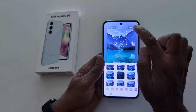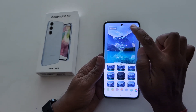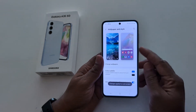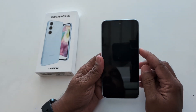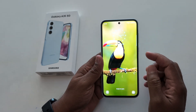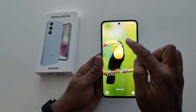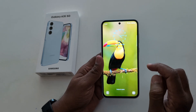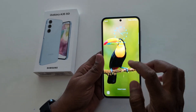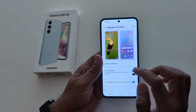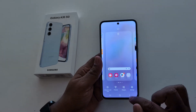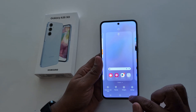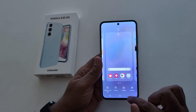Now tap done at the top right corner. Now lock your phone, and you can see the clock style has changed on the Samsung Galaxy A35 5G.